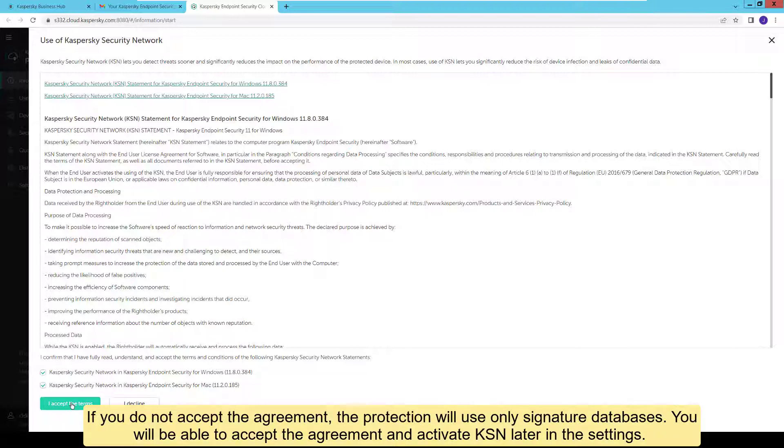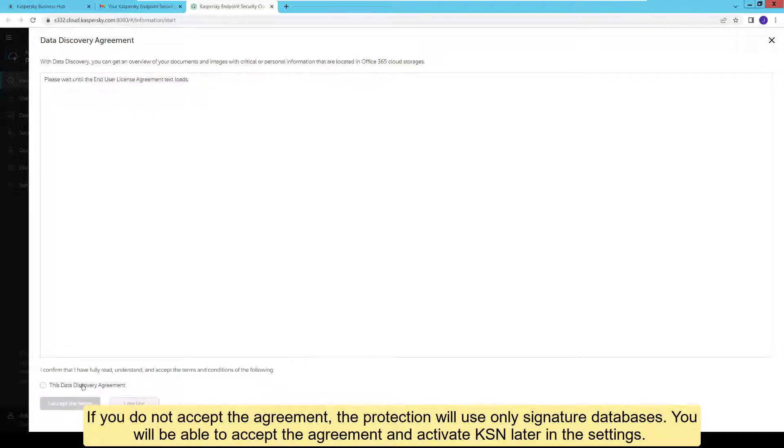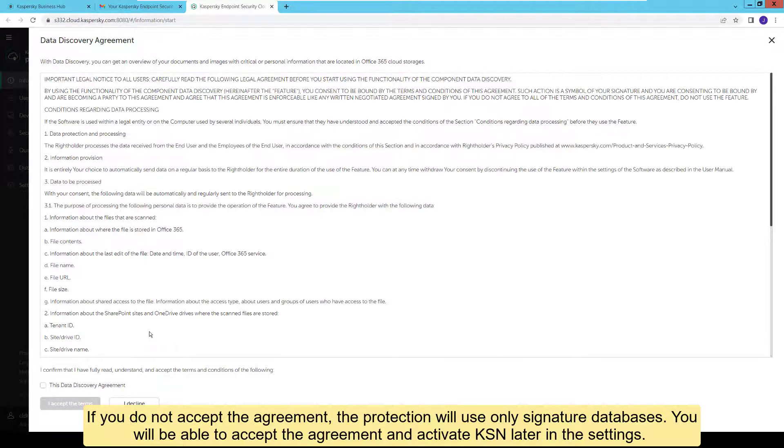If you do not accept the agreement, the protection will use only signature databases. You will be able to accept the agreement and activate KSN later in the settings.